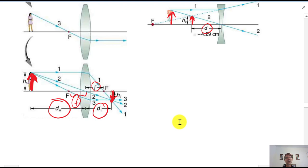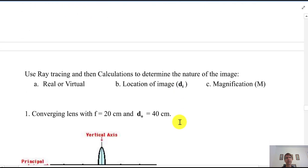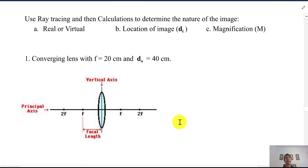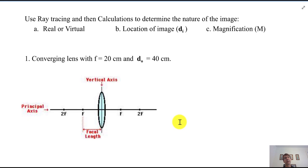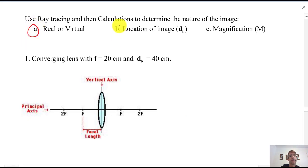Now we'll practice the math using ray tracing to locate, calculate, and draw images. When doing these problems, you want to state: A) whether the image is real or virtual, B) where it's located, and C) what the magnification is.